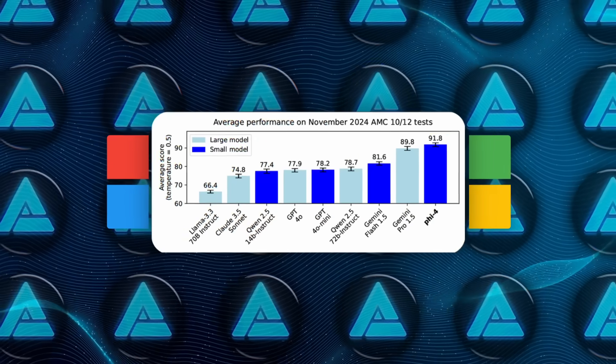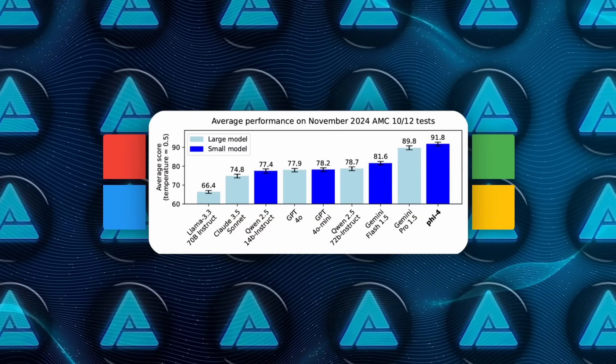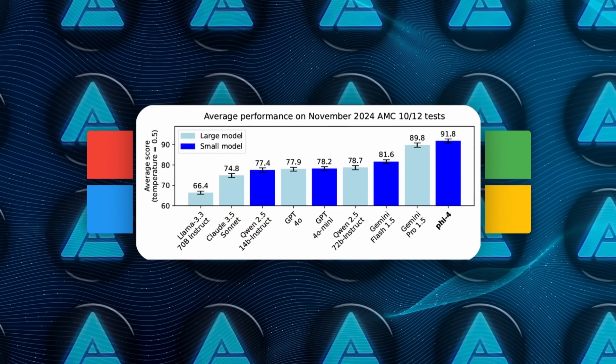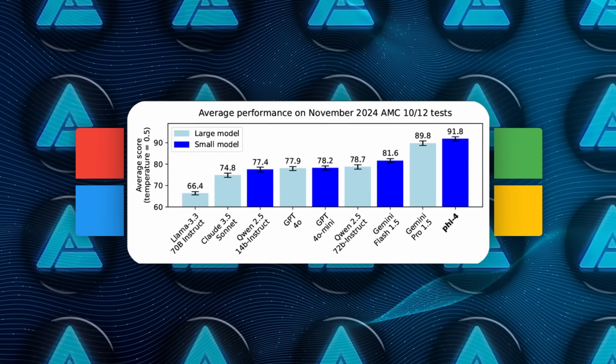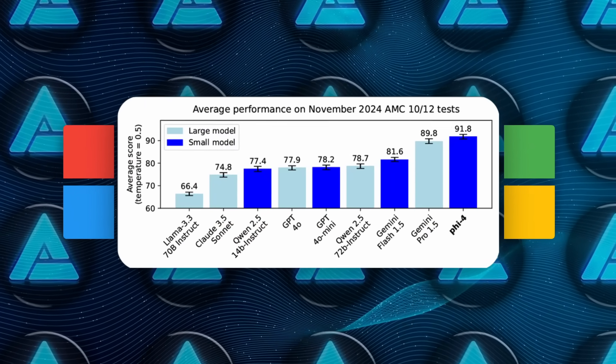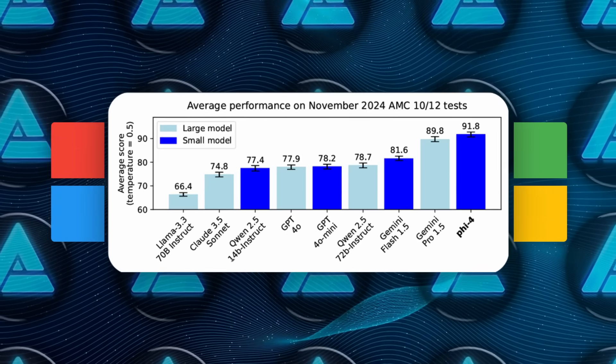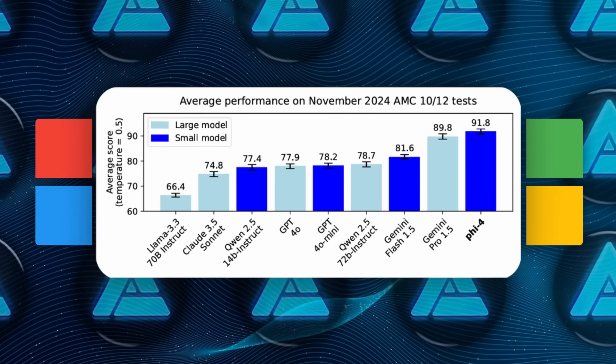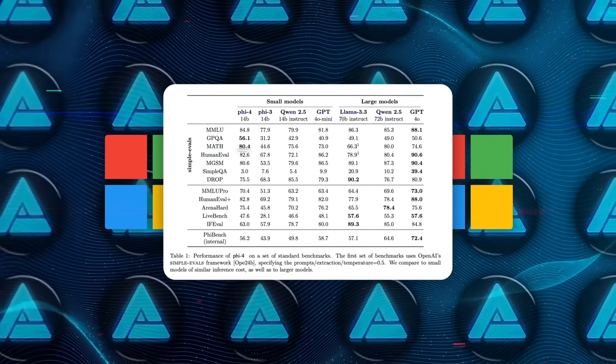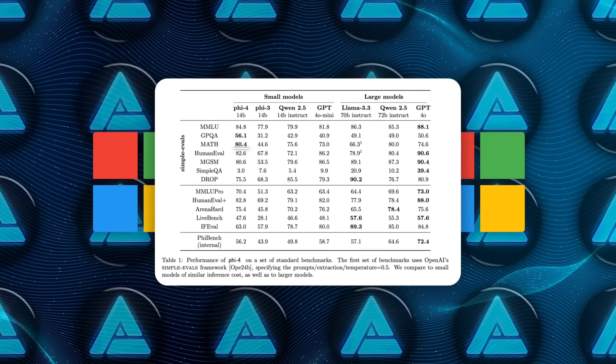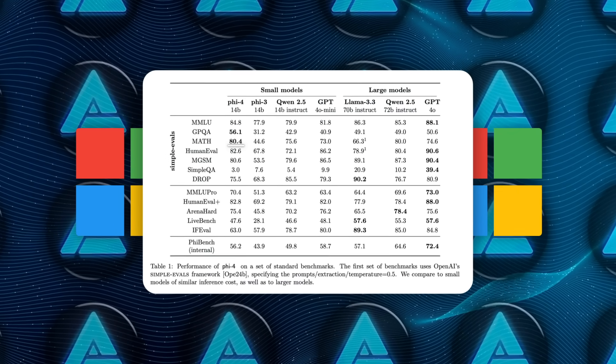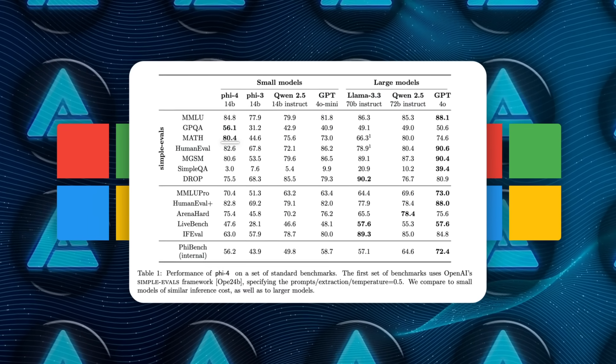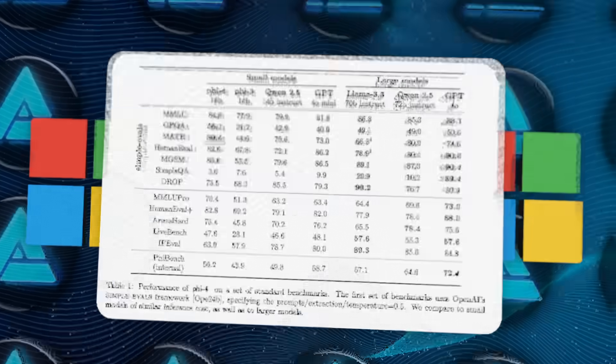On math competition problems, PHY-4 outperforms even much larger models like Google's Gemini Pro 1.5 and OpenAI's GPT-4-0. It scored 80.4 on the math benchmark, putting it ahead of many competitors.